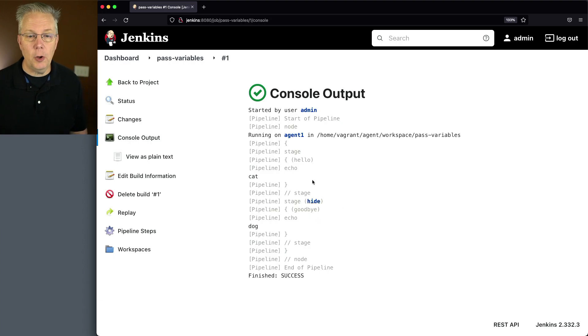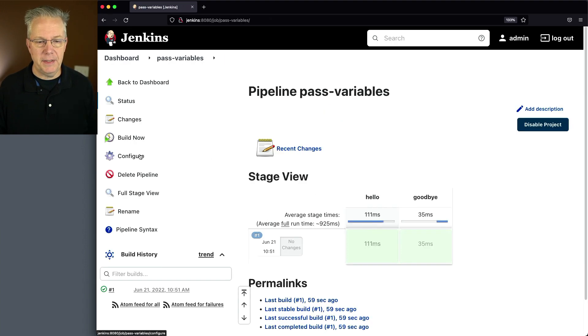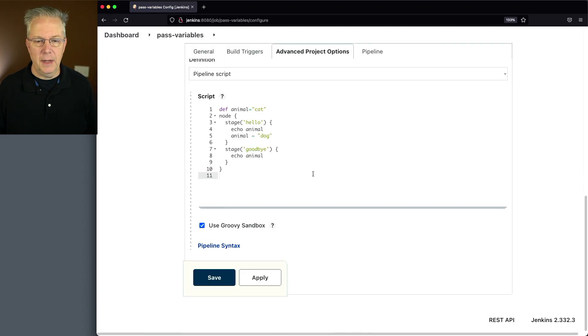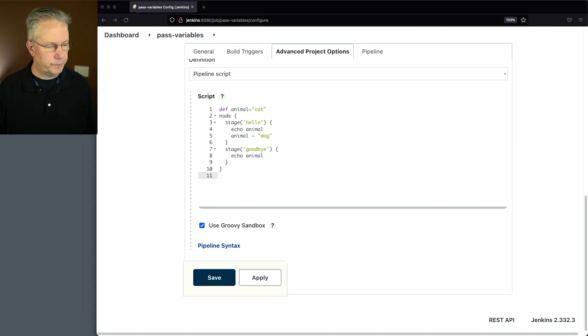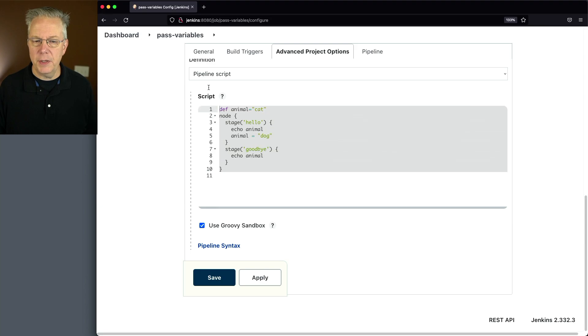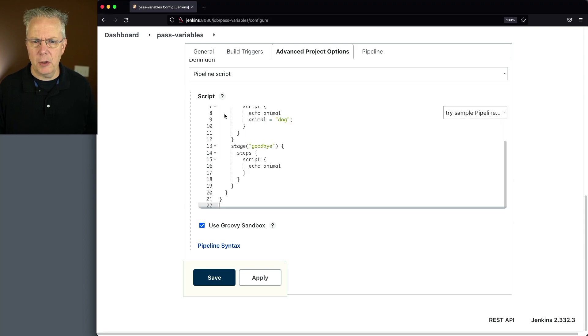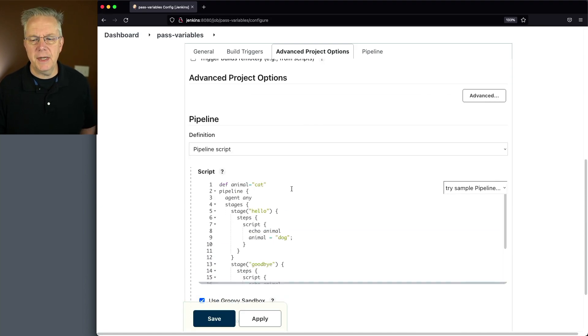So let's go ahead and go back into the pipeline definition. And let's change this definition into the comparable declarative version. It's going to look similar, but it's going to be a bit longer. So let's take a look at it.